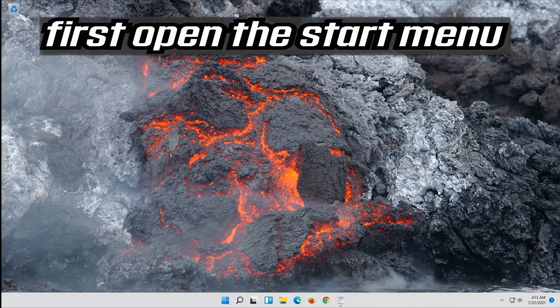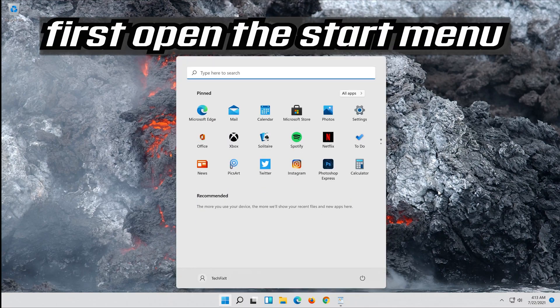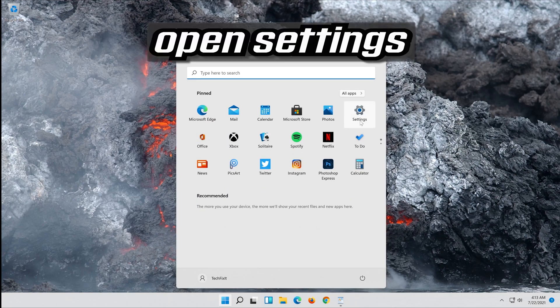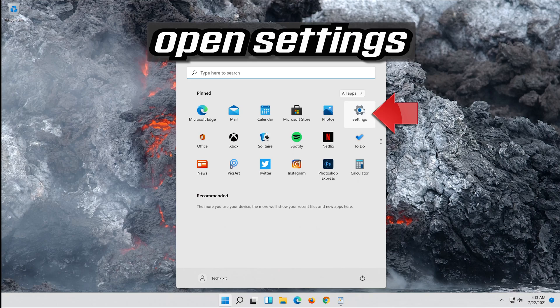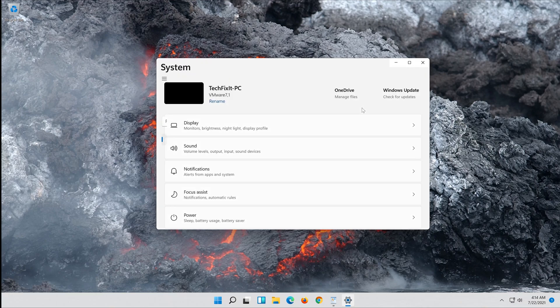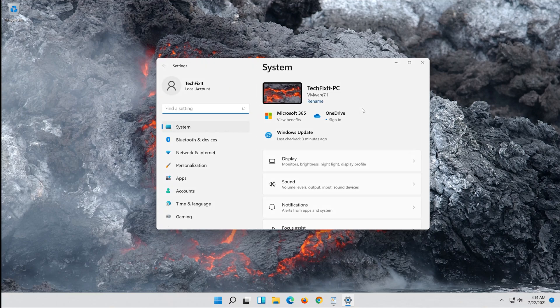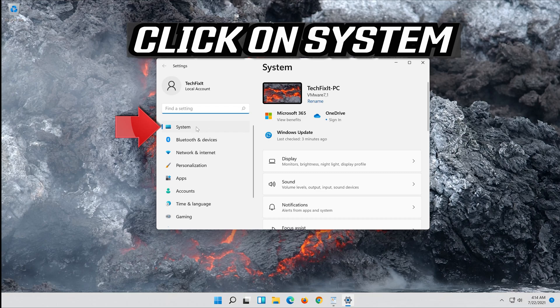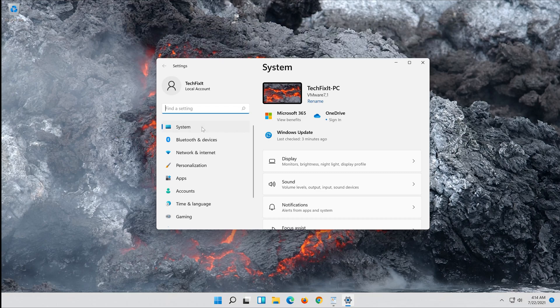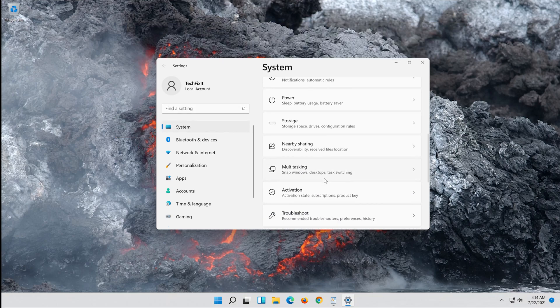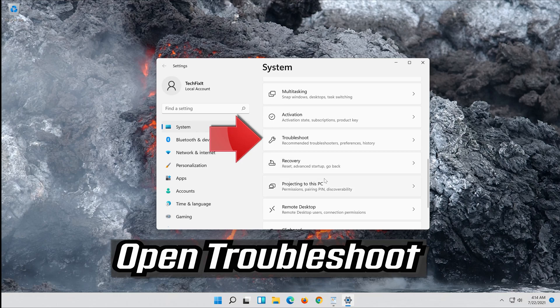First open the Start menu. Open Settings. Open Troubleshoot.